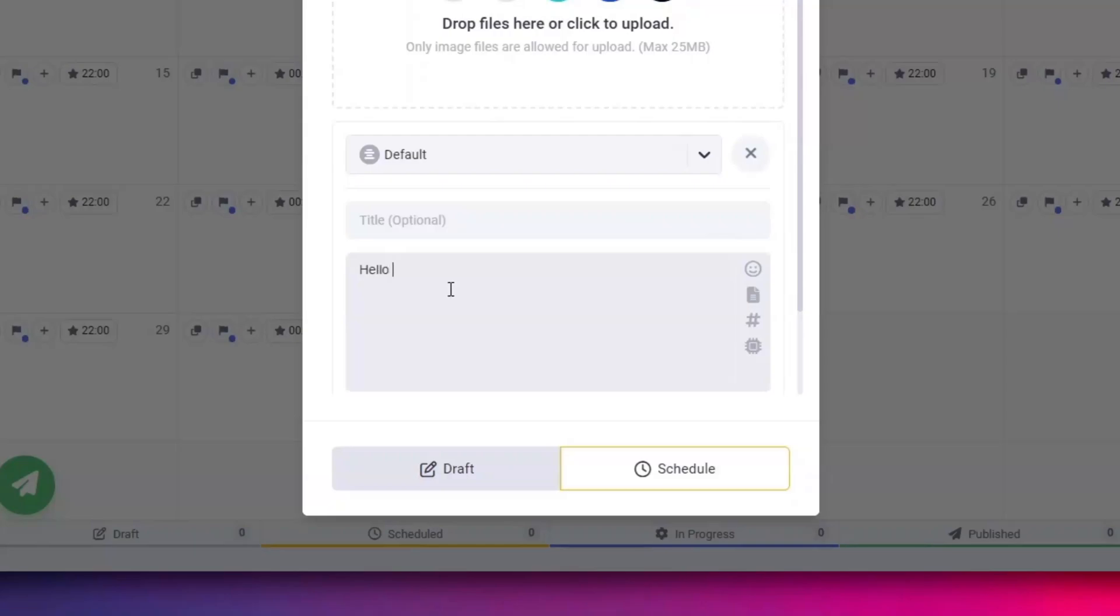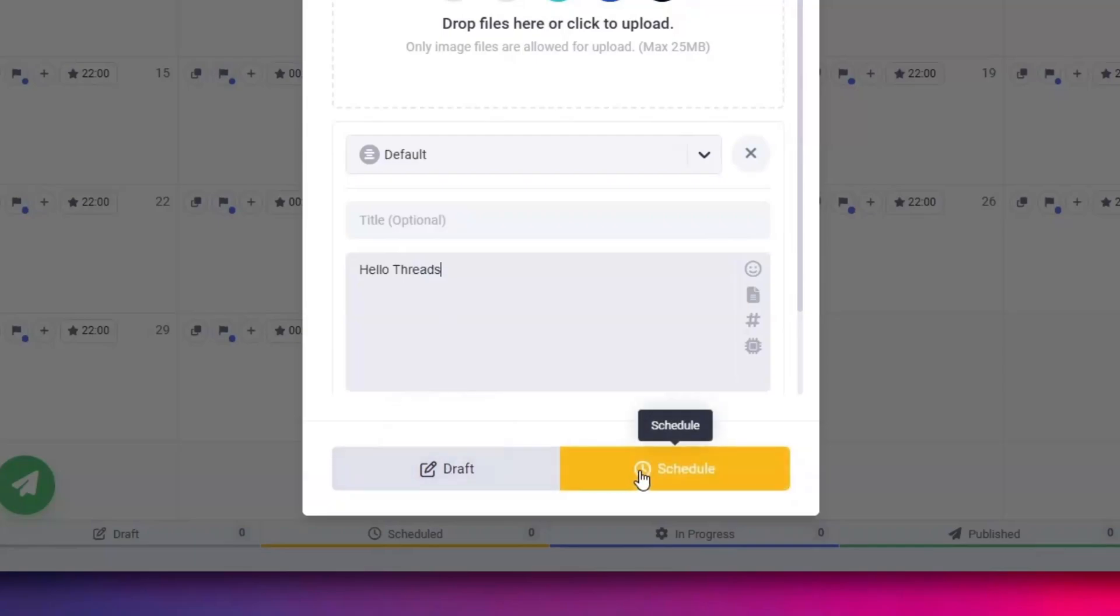Your post is now ready. You can either save it as a draft to publish later or schedule it to post at your selected time.